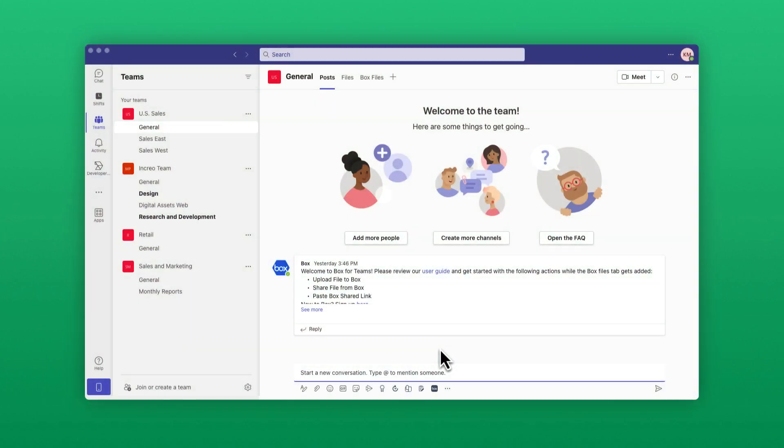With the Box for Teams integration, you can use the content you have in Box through the familiar interface of Box for Teams.